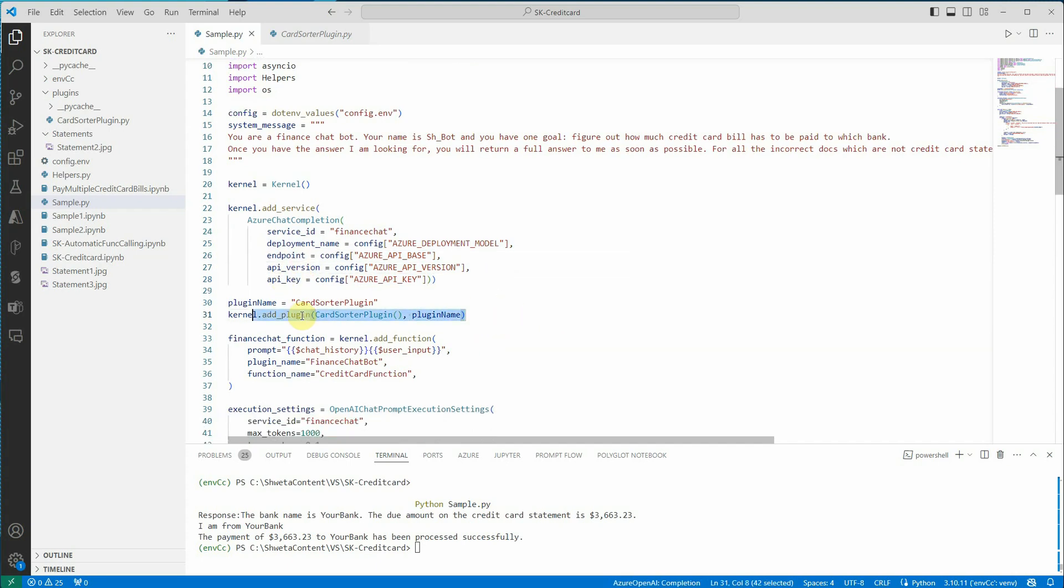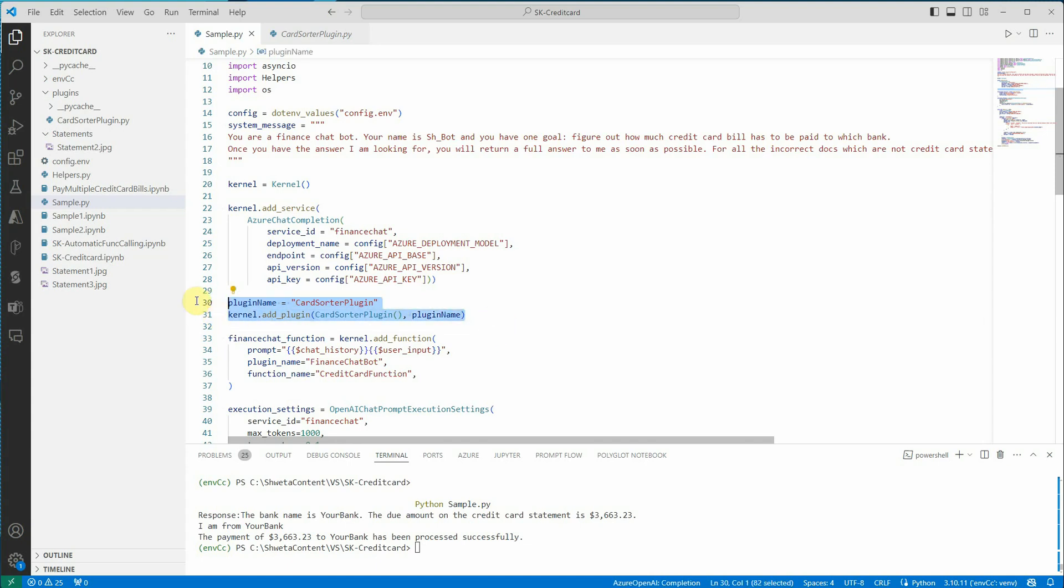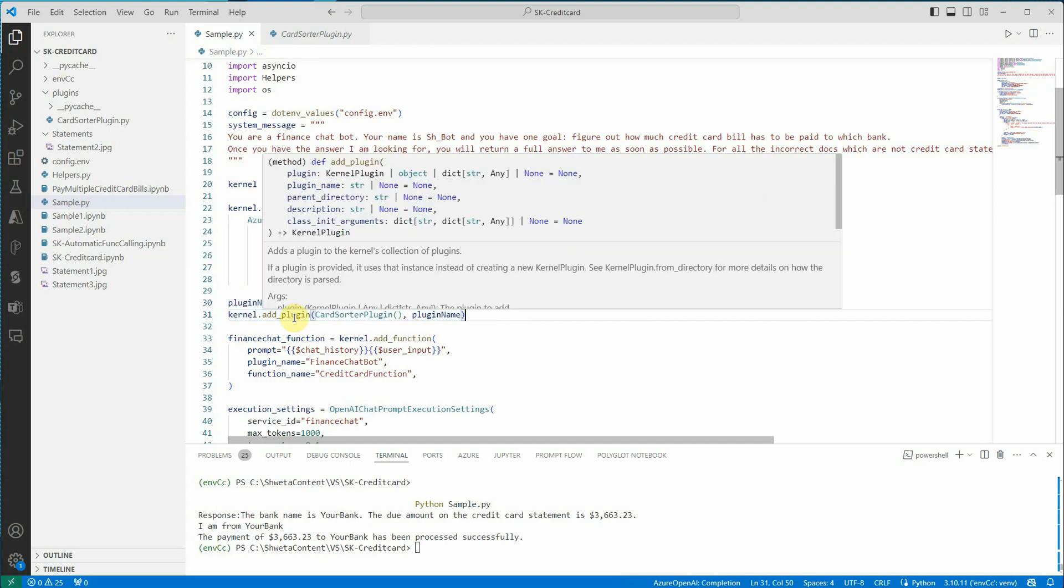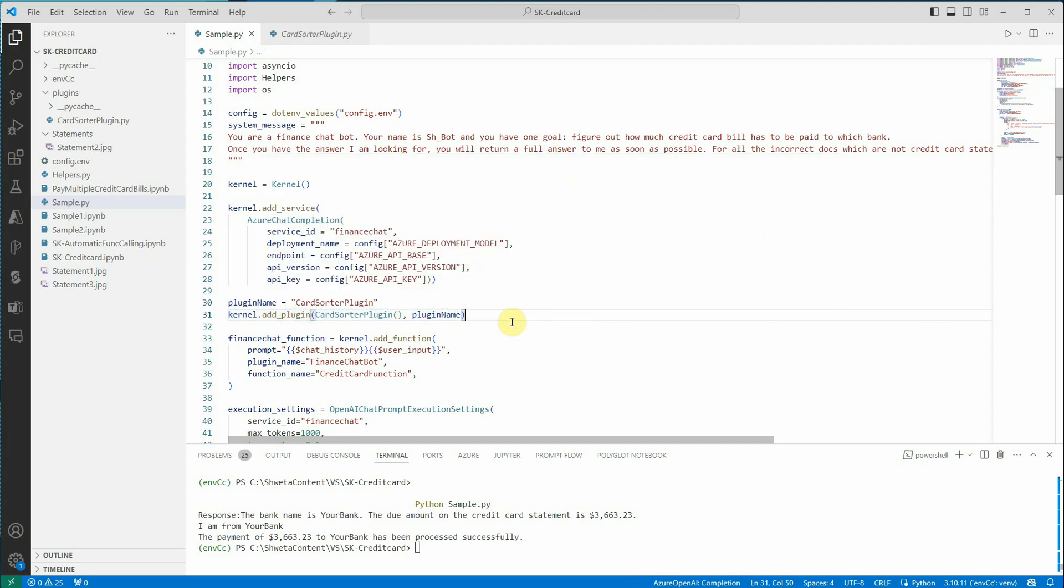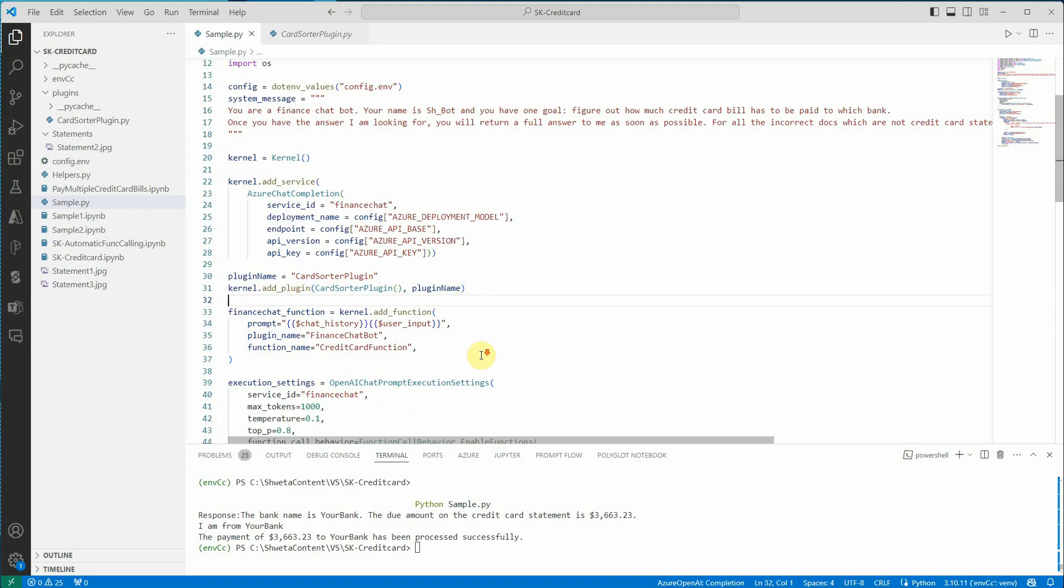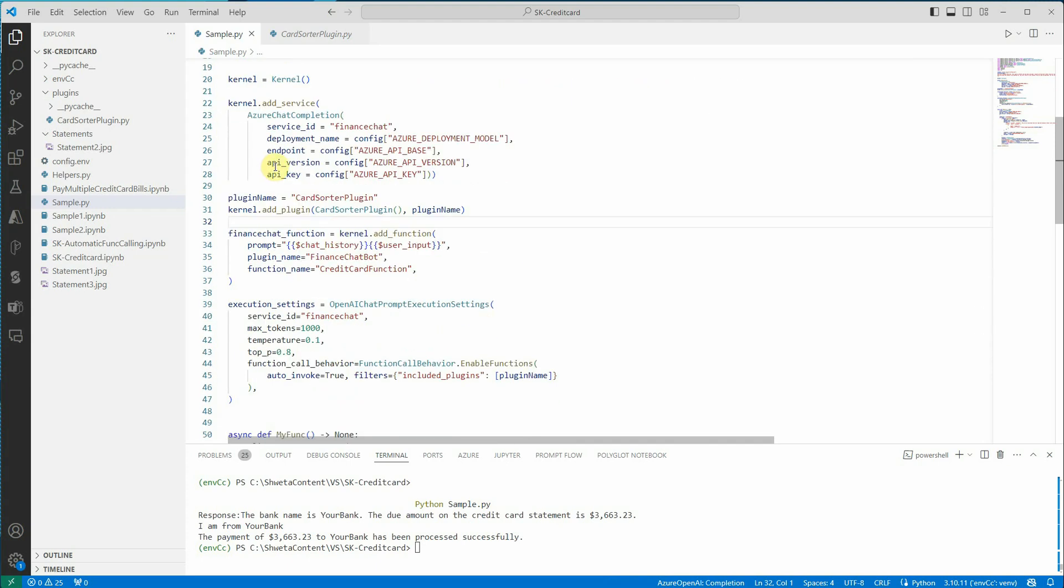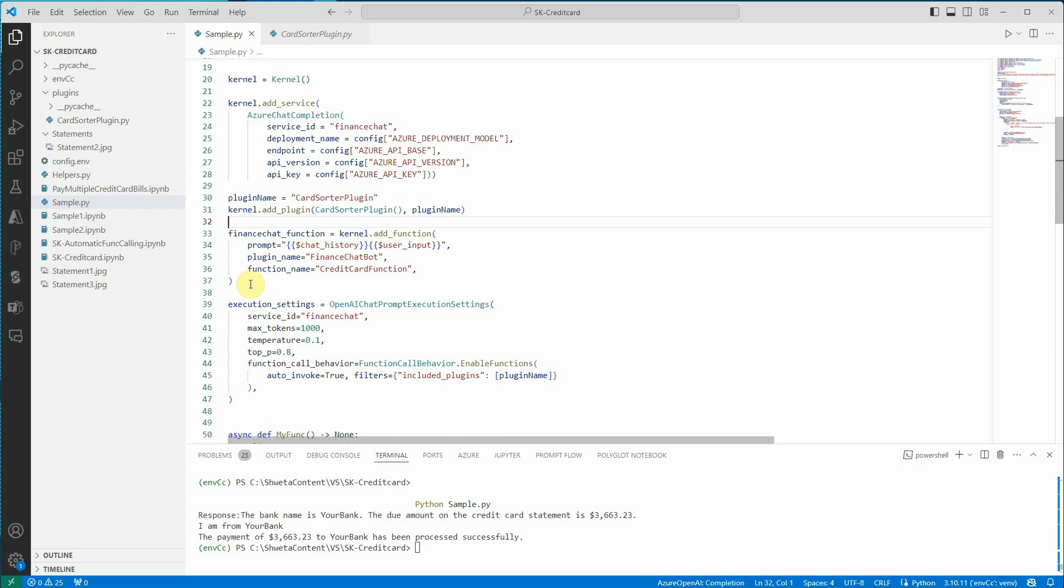Then I am registering my plugin. Plugin is nothing but the class in which we have defined both the functions. If you have multiple classes with multiple functions, feel free to add them here as a new line. You can add one more line at line 32, kernel.add_plugin, and just register that plugin as well. Next thing we need to do is create a function and then associate that plugin to the kernel. That thing you can do using add_function.